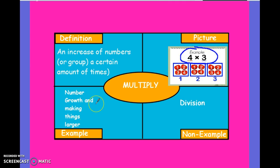An example would be a number, growth, and making things larger. A non-example would be the opposite of multiplication, which is division — which we'll also talk about in a different unit — and that is making things smaller.